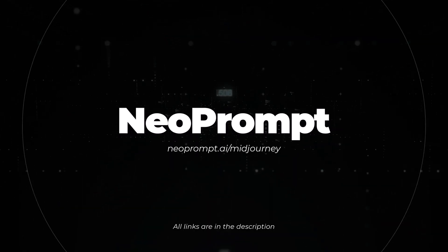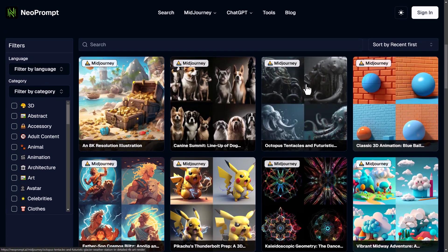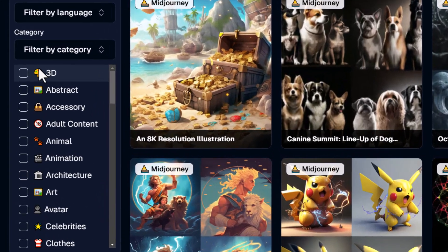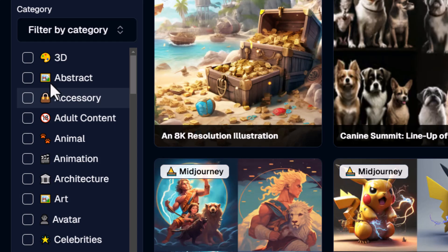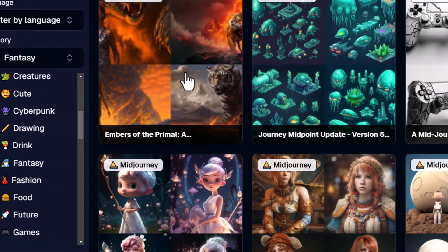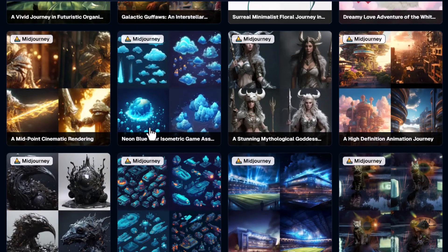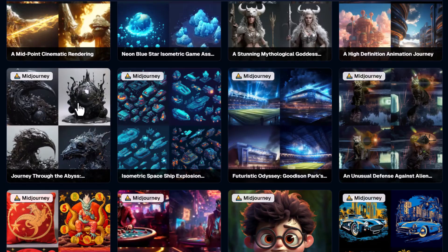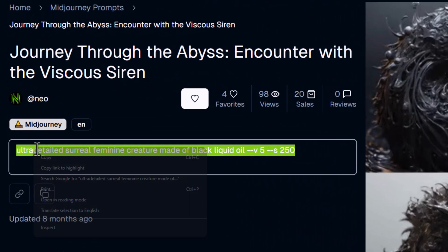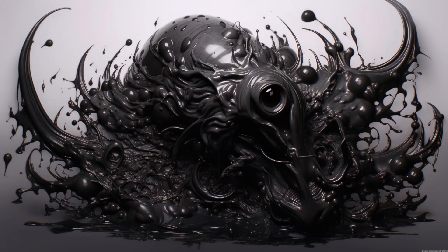Neoprompt is another very expansive website that you can explore for prompts. You can come straight down and choose one of the prompts, or you can filter by category on the left. So if I come down to something like fantasy, I can find some cool prompts by scrolling down and looking for something unique. I copy this prompt and I get an image just like this when I pop it into Midjourney.